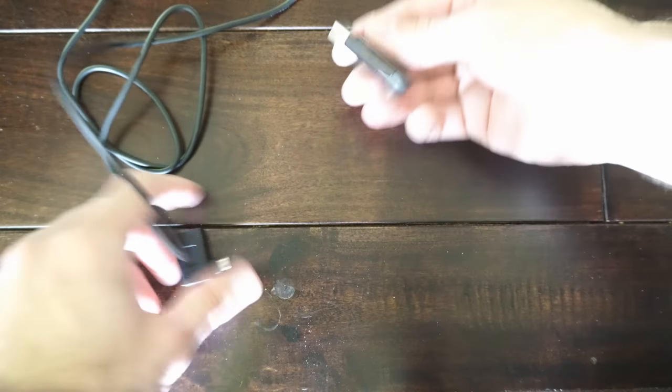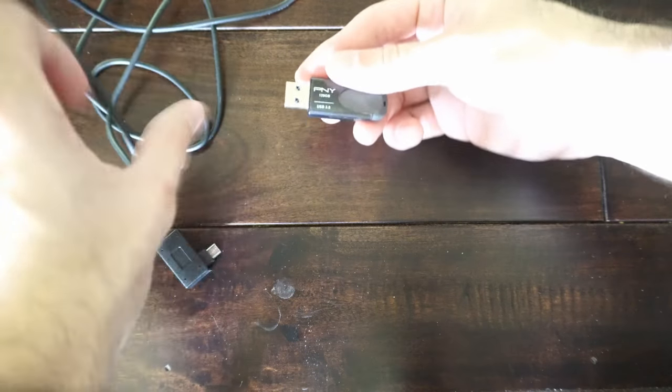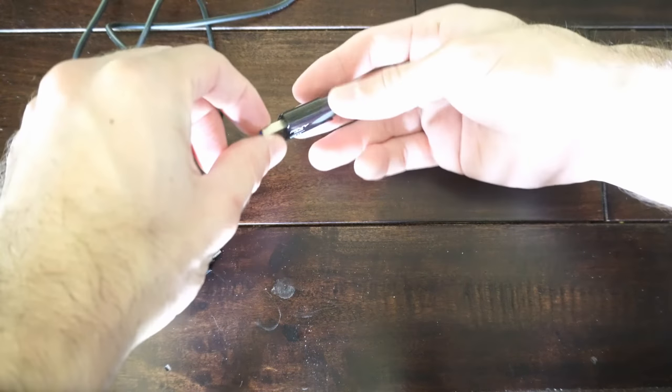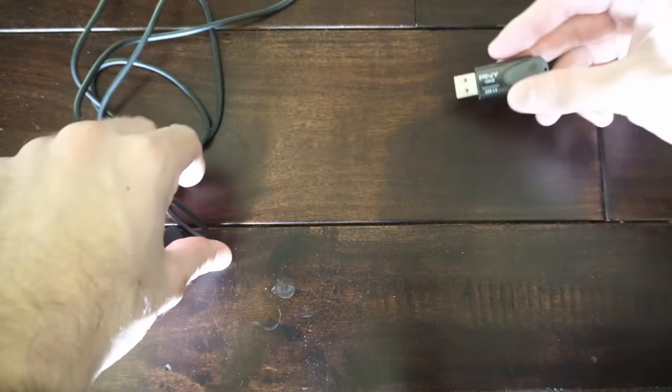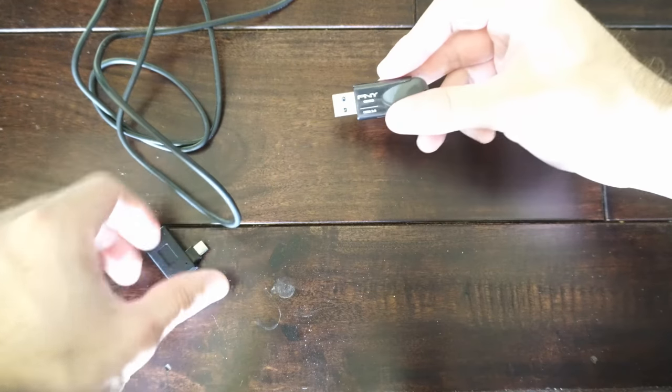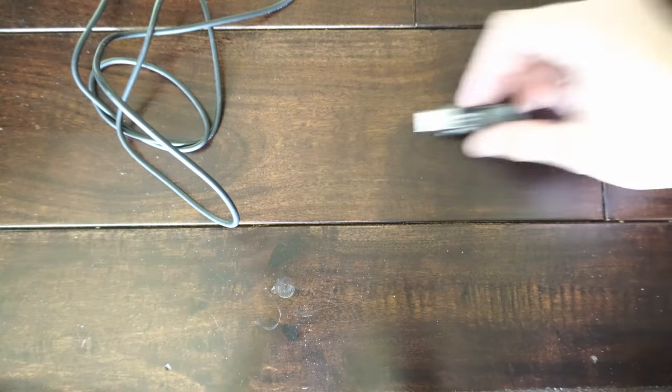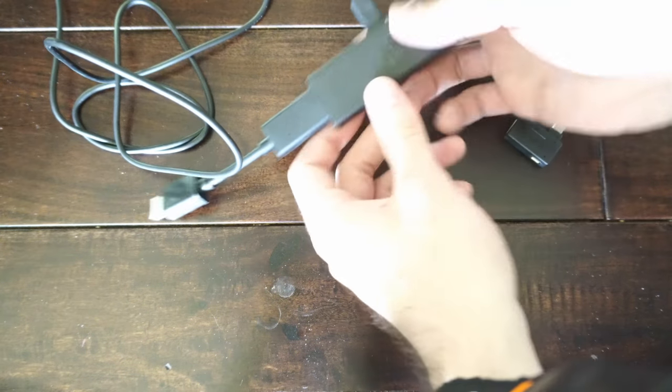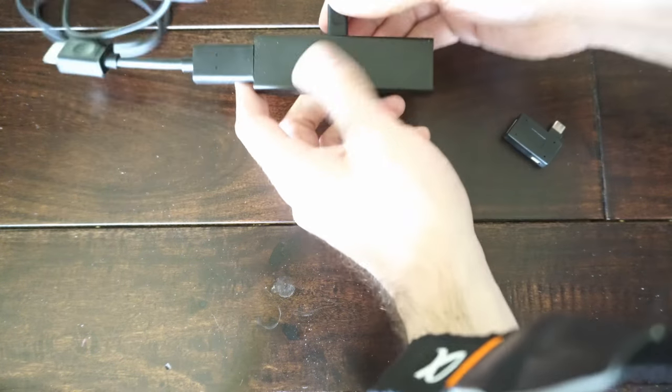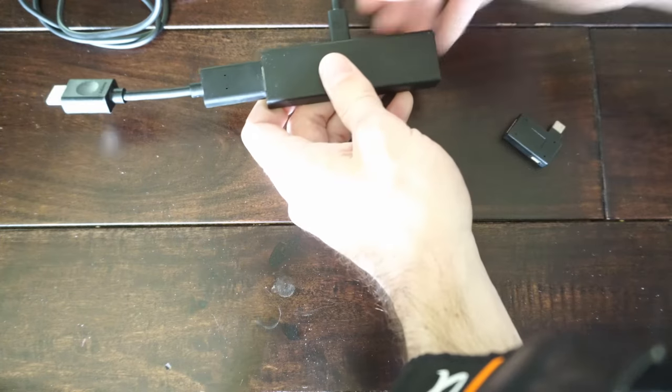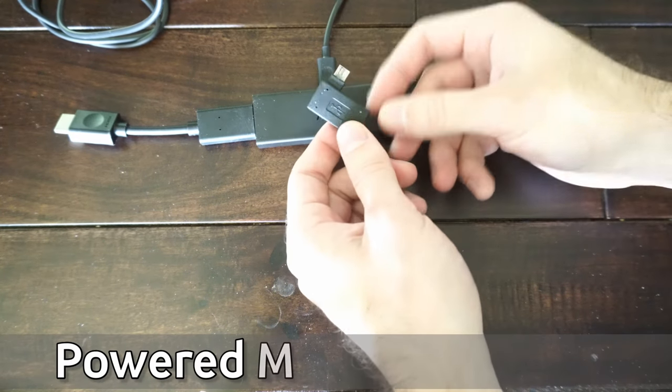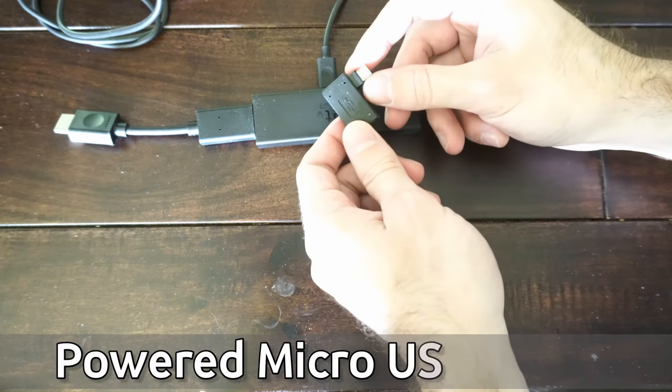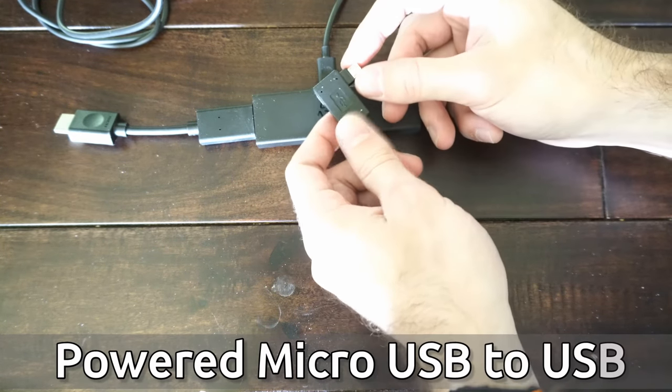So this is easy to do. I just have a standard 3.0 USB drive right here that I'm going to be using. This one's 128 gigabytes and I have my Fire Stick 4K right here and I got this little adapter from Amazon for about three or four bucks.